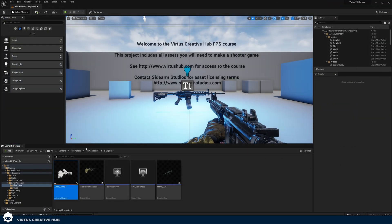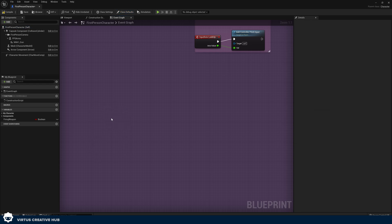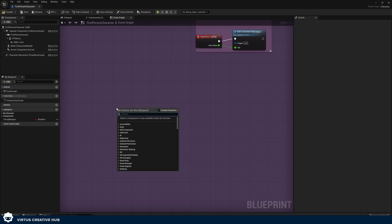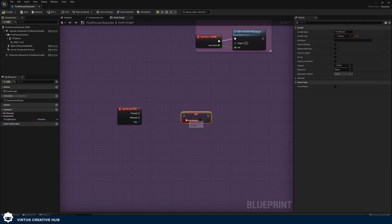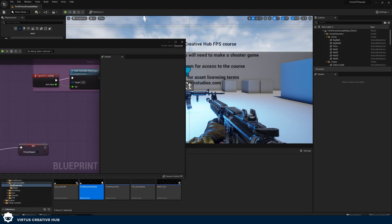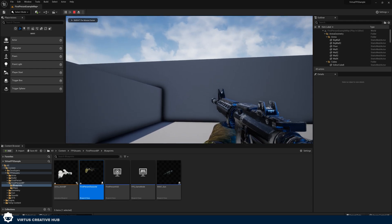The last bit of code we need is to get that variable to switch to true when we press that input. Go back to our first person character blueprint and create an input action with the firing input we created earlier. Right click, search for 'fire', and once we press that we simply set 'firing weapon' to true. Press compile and press play — while holding it down we are shooting our weapon.